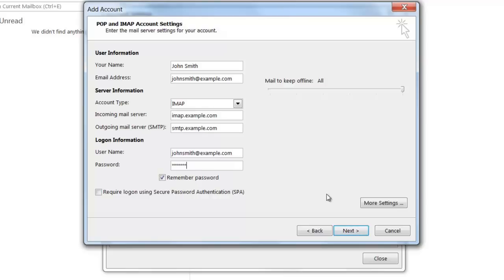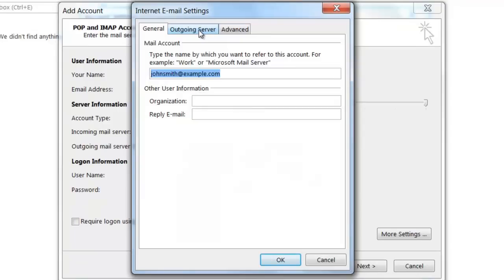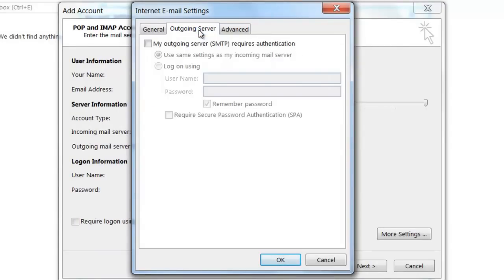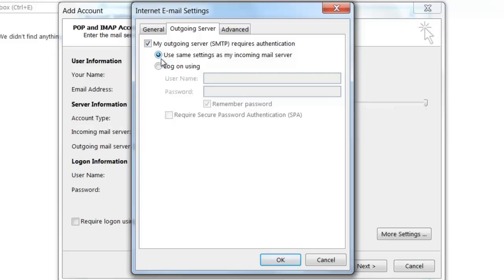Before clicking Next, you're going to want to modify a few more settings. Click on the more settings button. From here, you're going to want to click on the outgoing server tab and tick the box that says my outgoing server, SMTP, requires authentication. The radio button, which says use same settings as my incoming mail server, should also be selected.